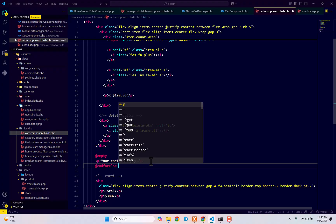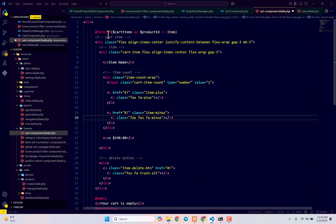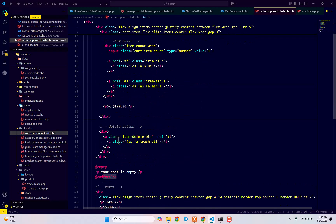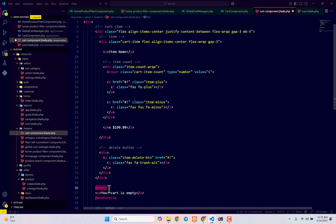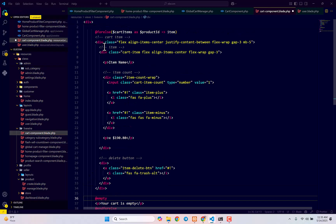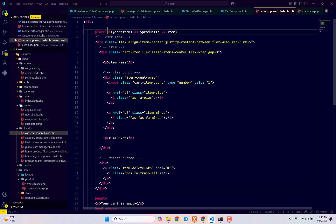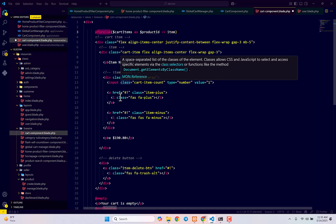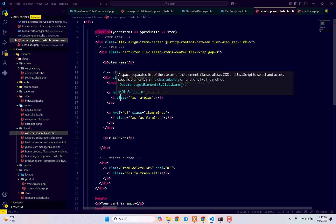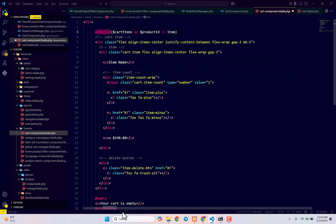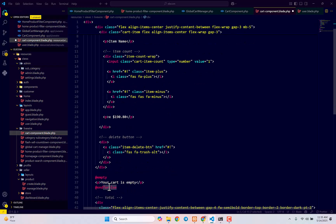So if you use for each then you will not be able to use empty. If you want to use an empty condition then you need to use for else instead of for each. So if you use for each then it will not actually work.